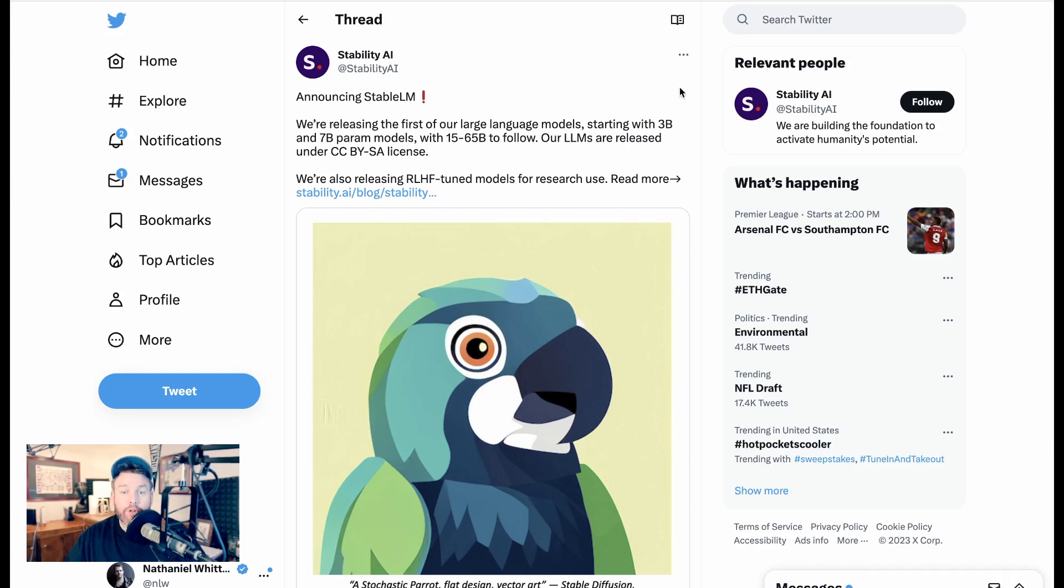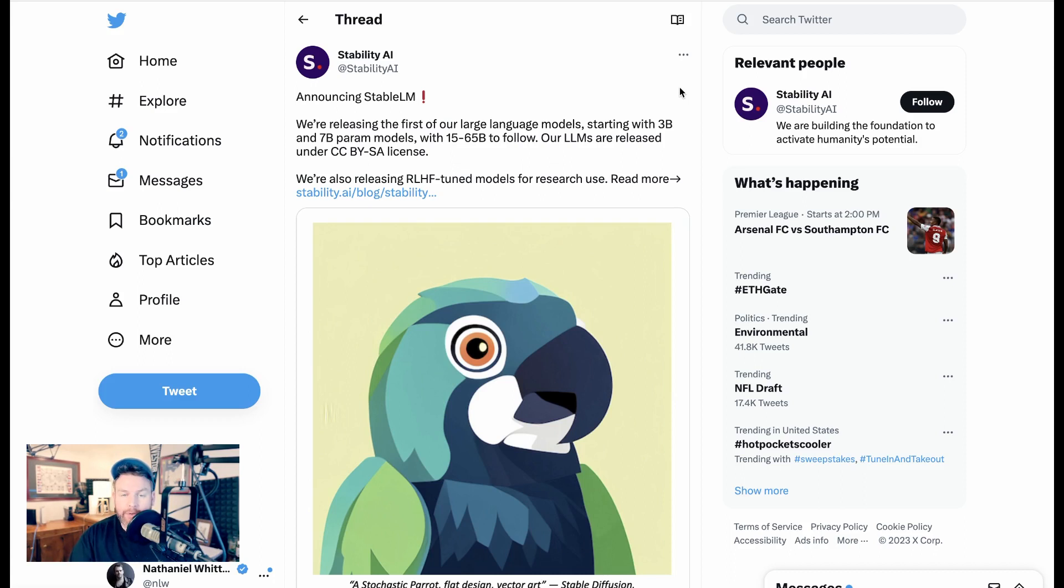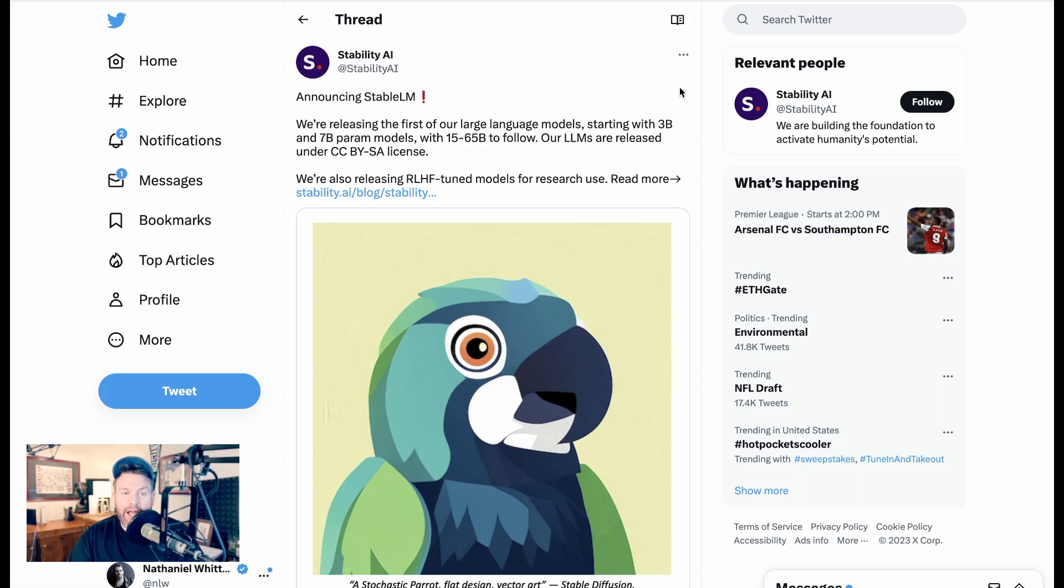So earlier this week on April 19th, Stability AI writes, announcing StableLM. We're releasing our first large language models, starting with 3 billion and 7 billion parameter models, with 15 to 65 billion parameter models to follow. Our LLMs are released under Creative Commons BYSA license. We're also using RLHF-tuned models for research use.